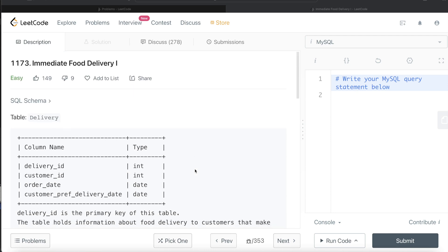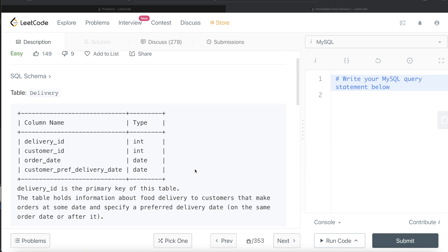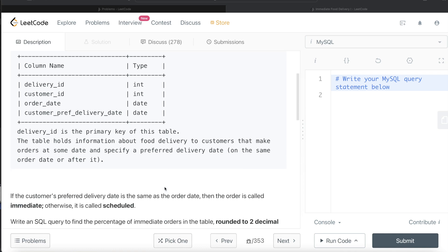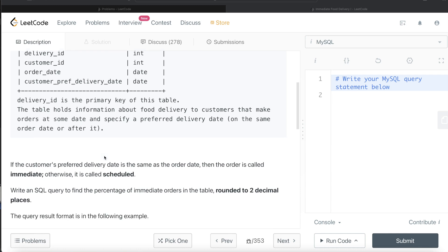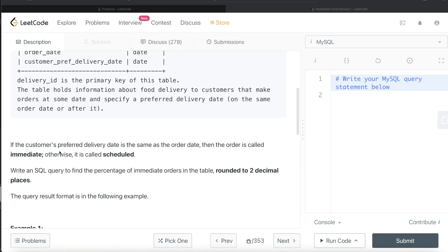Okay, so let's jump right in. We are given a table called Delivery with four different columns: delivery_id, customer_id, order_date, and customer_pref_delivery_date, and these are their data types, delivery_id being the primary key of this table. The table holds information about food delivery to customers that make orders at some date and specify a preferred delivery date.